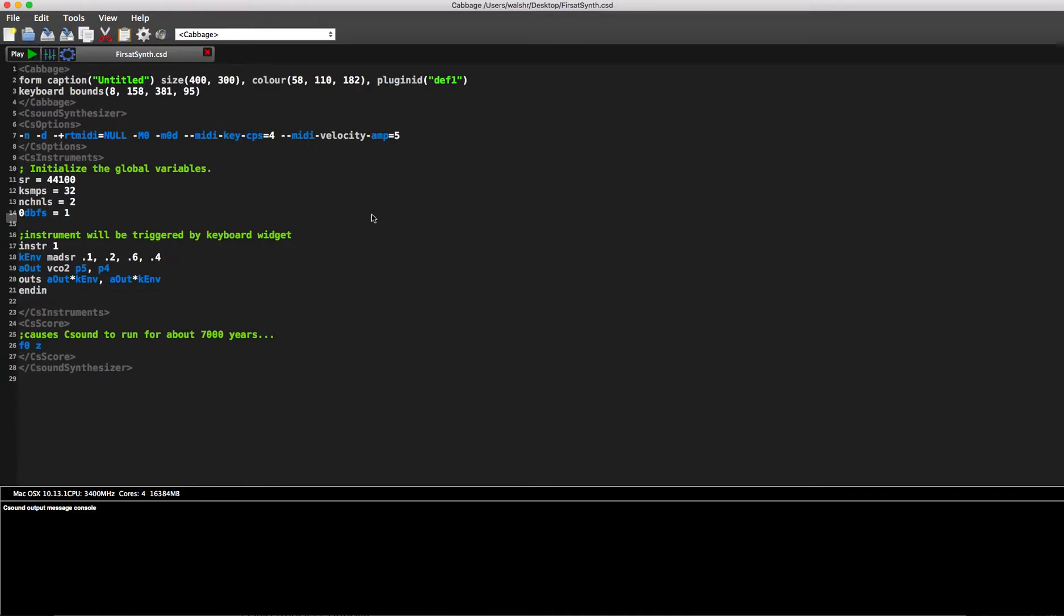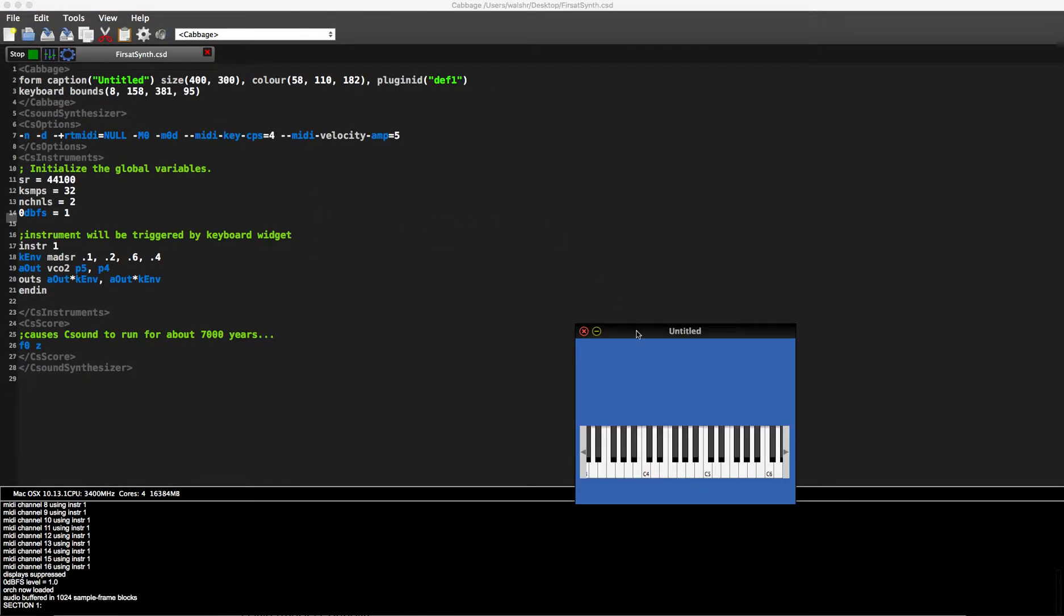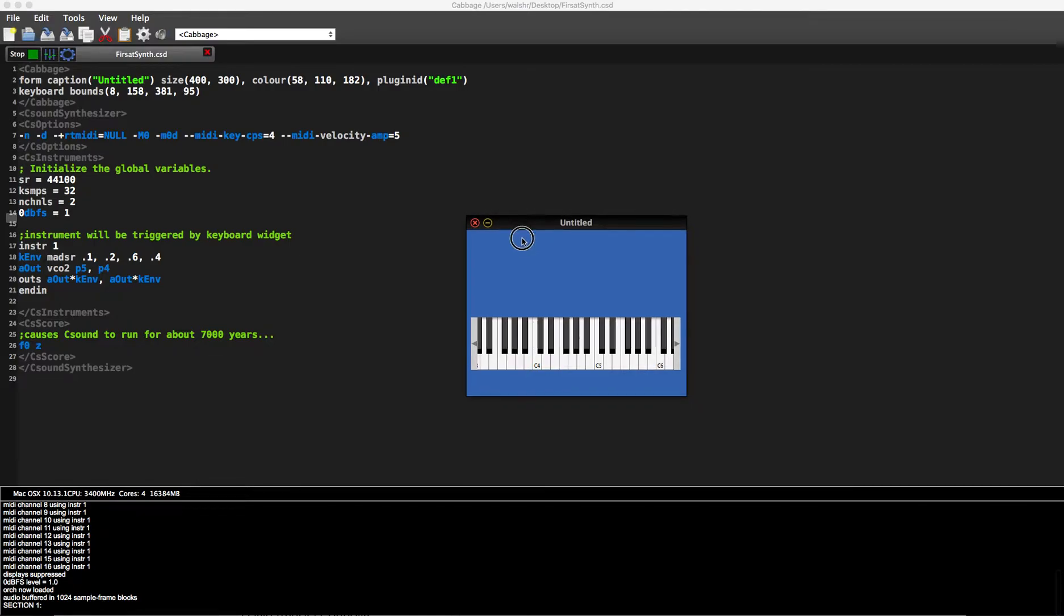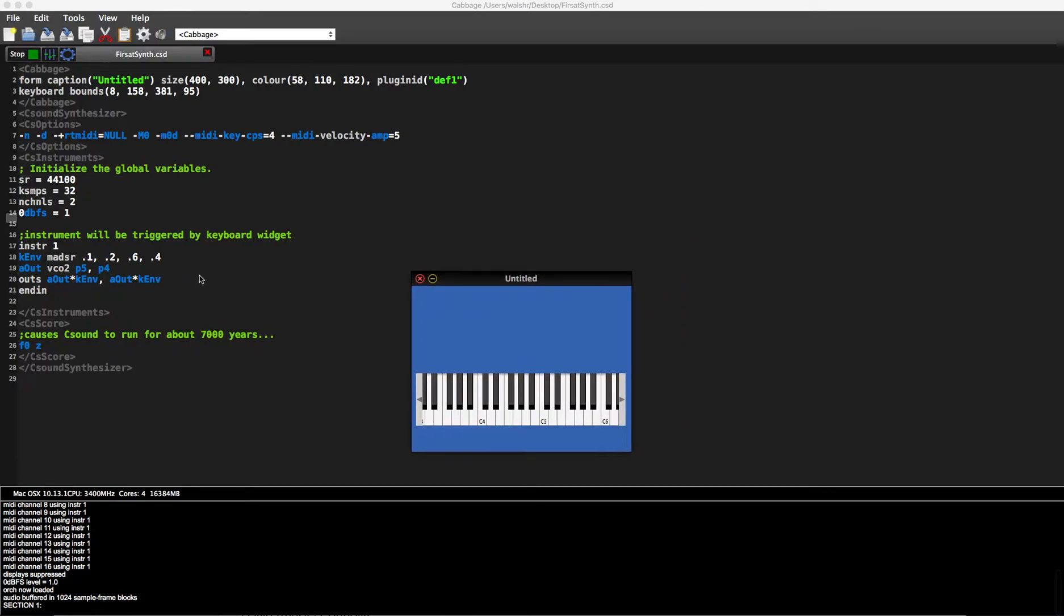First synth is just a basic synth with a simple ADSR envelope and a voltage controlled oscillator VCO2, which is kind of a band-limited sort of waveform.